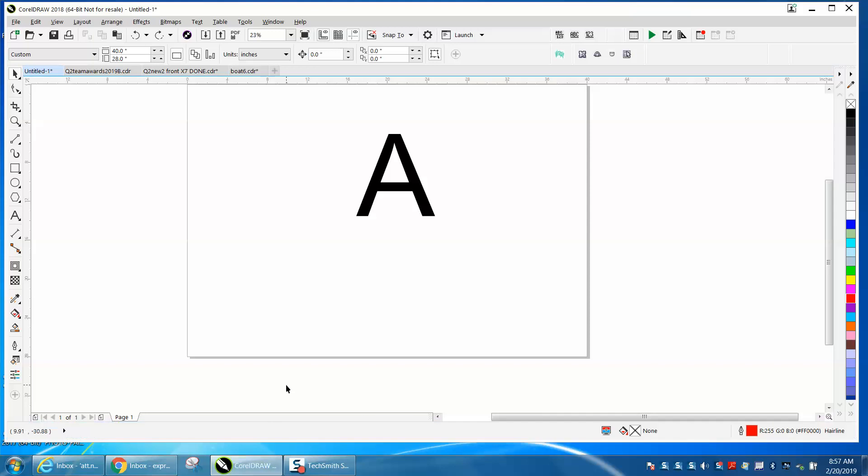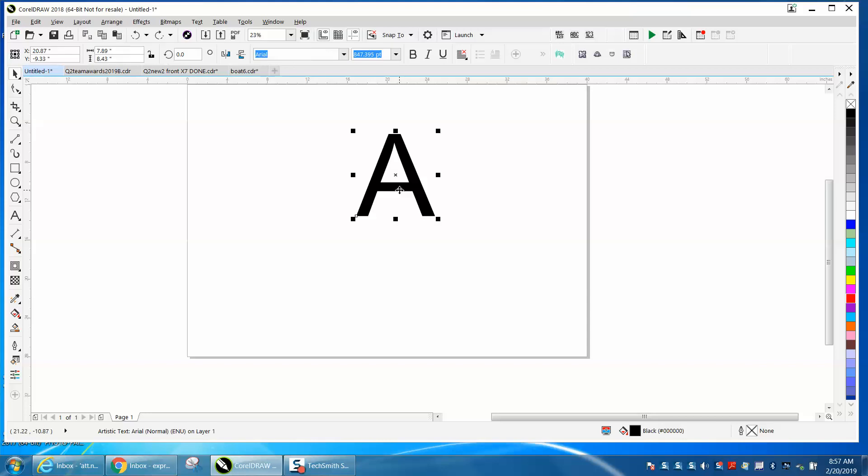Hi, it's me again with CorelDraw Tips and Tricks. A gentleman contacted me off my Facebook or YouTube channel saying that when he does this, it doesn't work with the weld key.